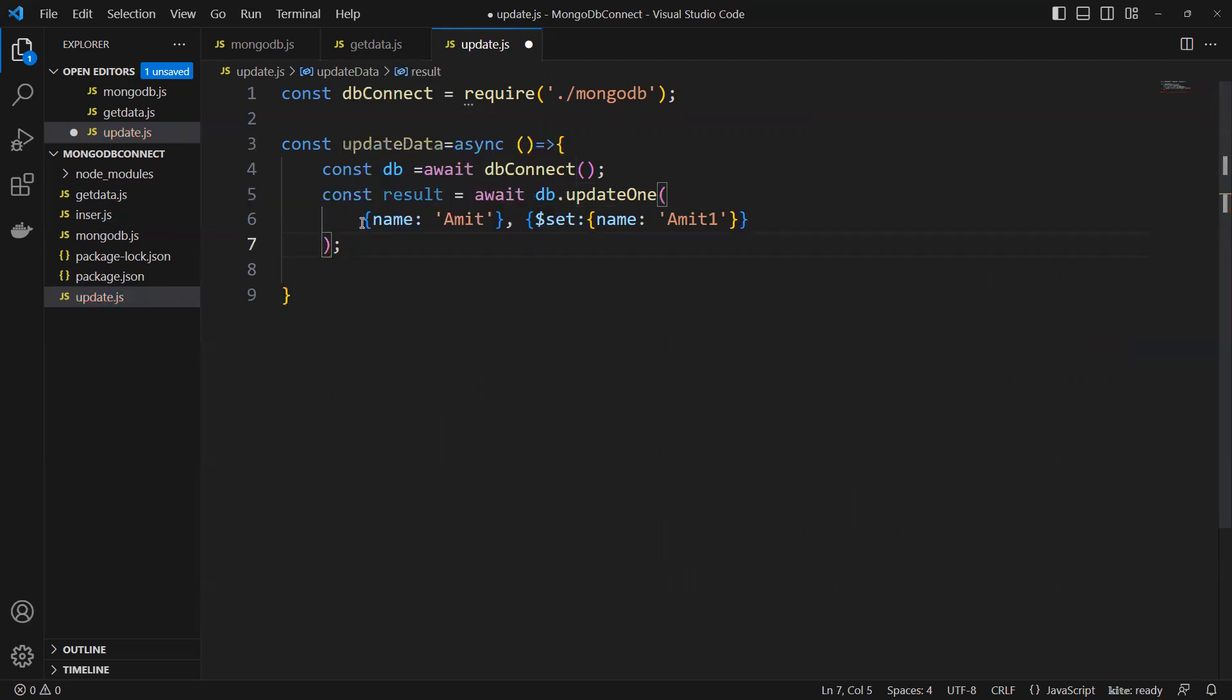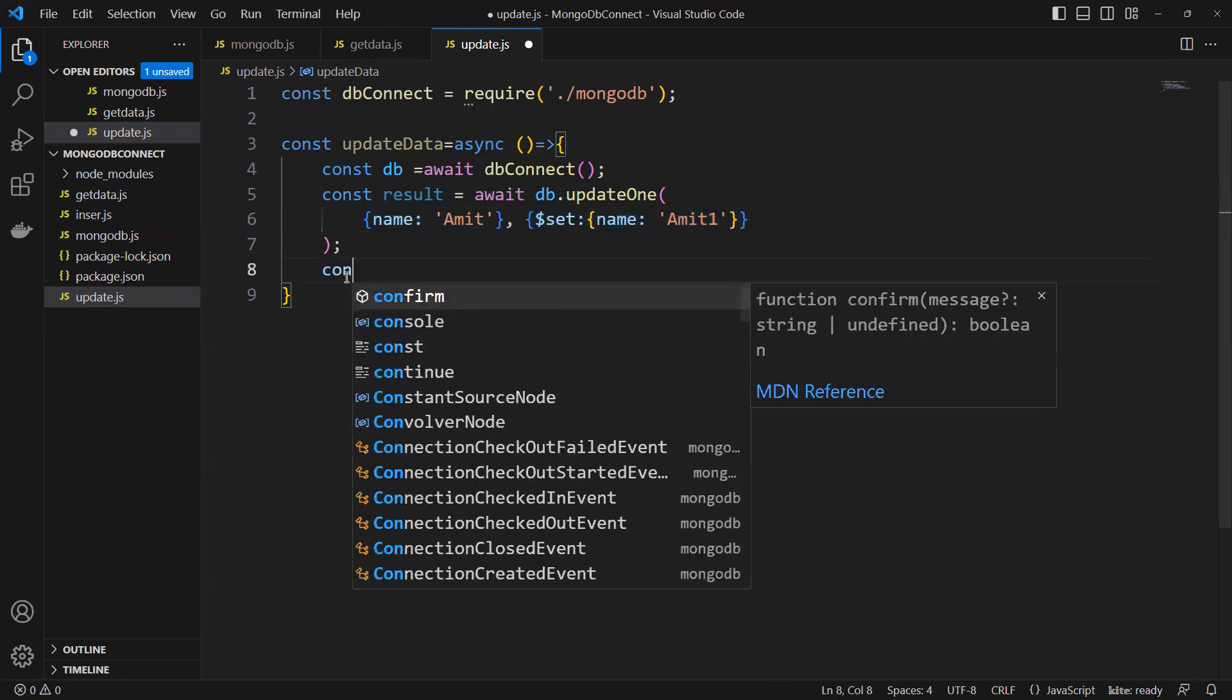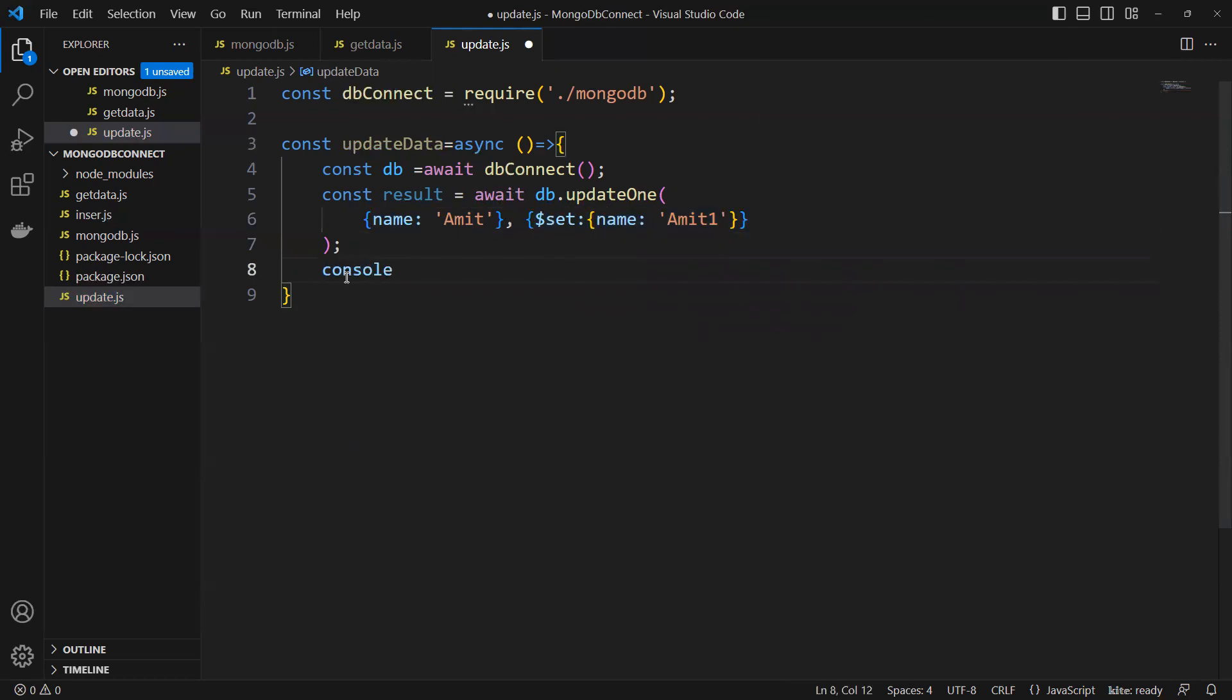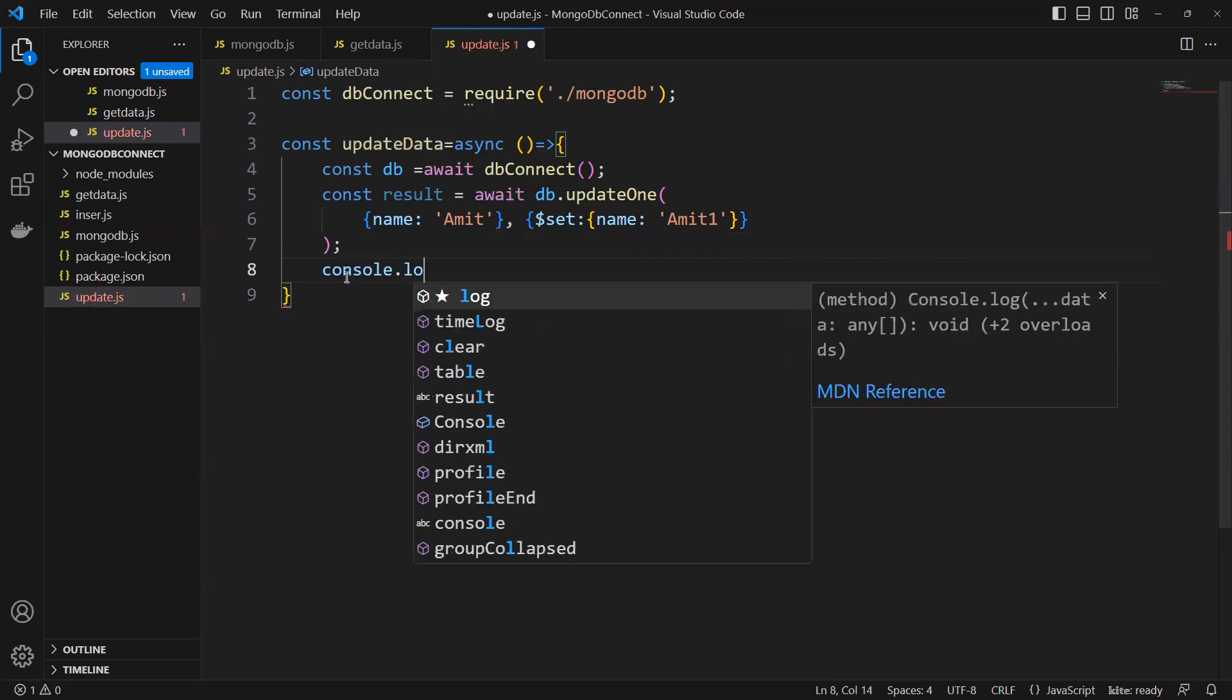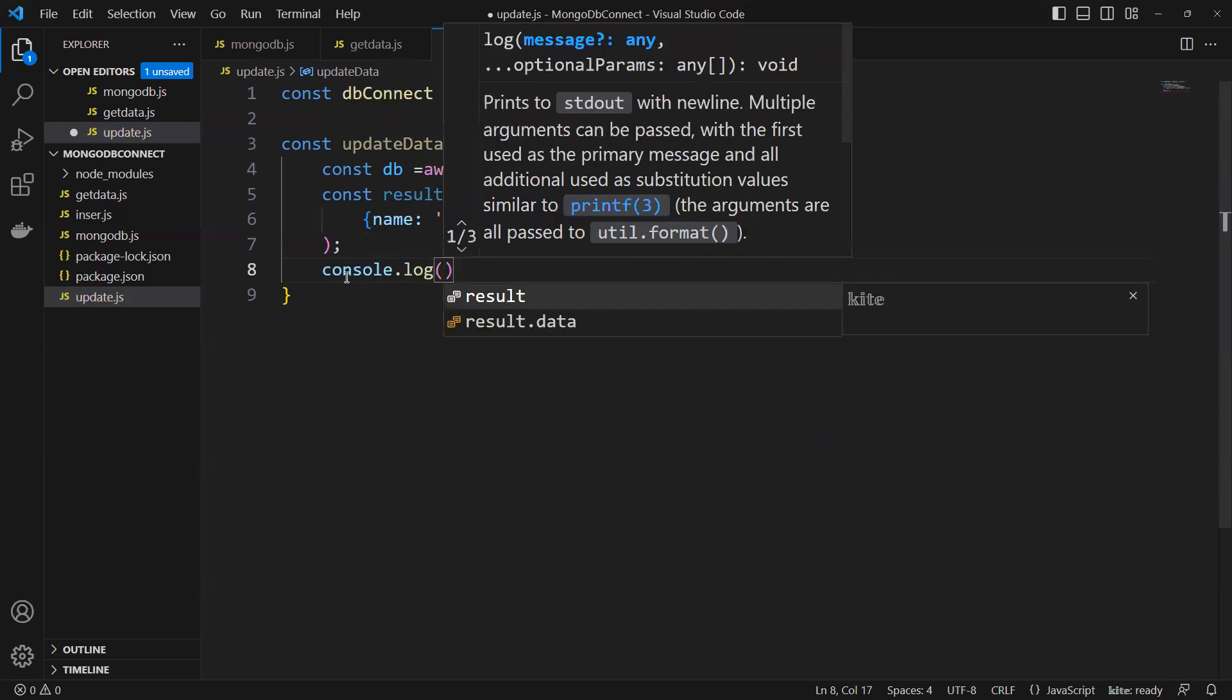This one is done for the condition and this is what we're going to update. Now we'll put console.log and then we'll put that result.